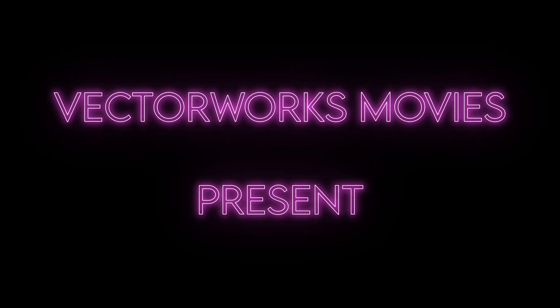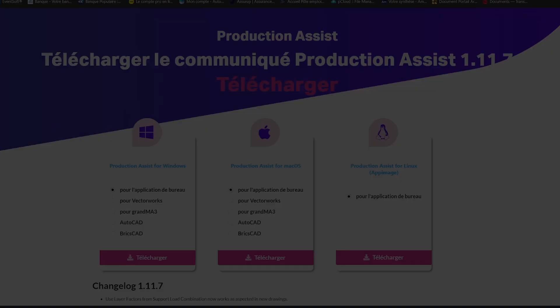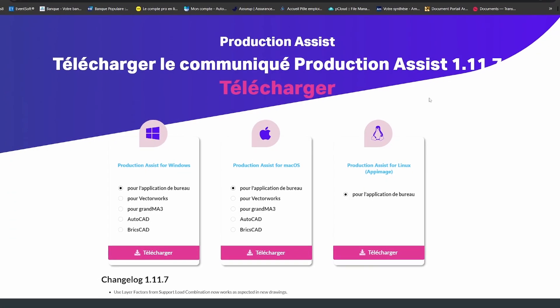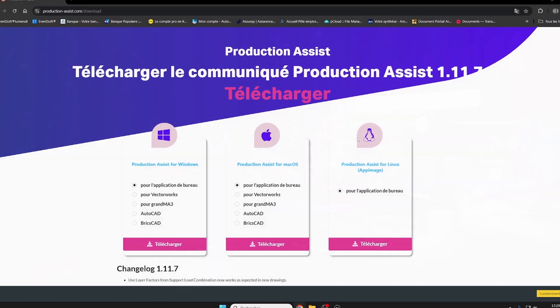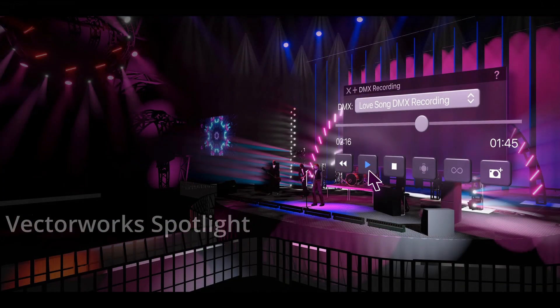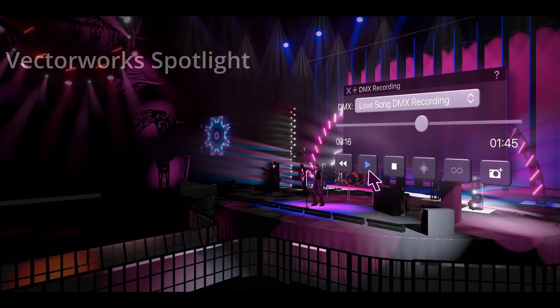Hello and welcome to Vectorworks Movies. Today, how to install your plugin using Production Assist with Vectorworks Spotlight.